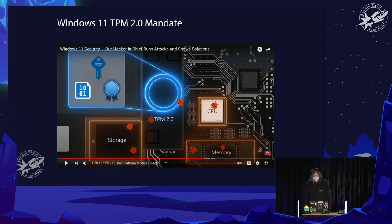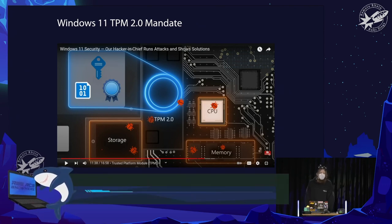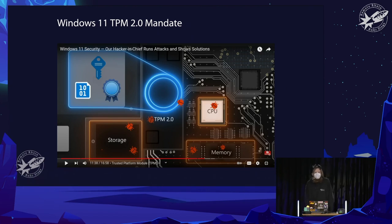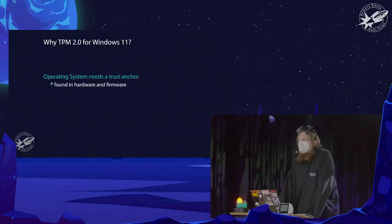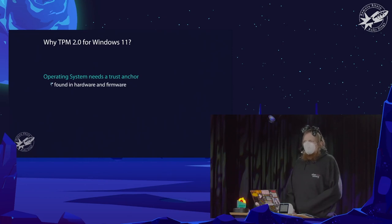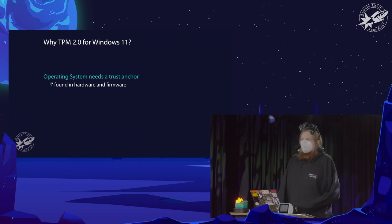That's when Microsoft said they wanted to mandate all of these things for Windows 11. They wanted all features from TPM 2.0 and released a nice video explaining it. The question was: why did they suddenly mandate this for every installation of Windows 11? Well, the operating system needs a trust anchor — if it cannot rely on the firmware, protection from lower layers is missing. That makes a lot of sense given what we've said.